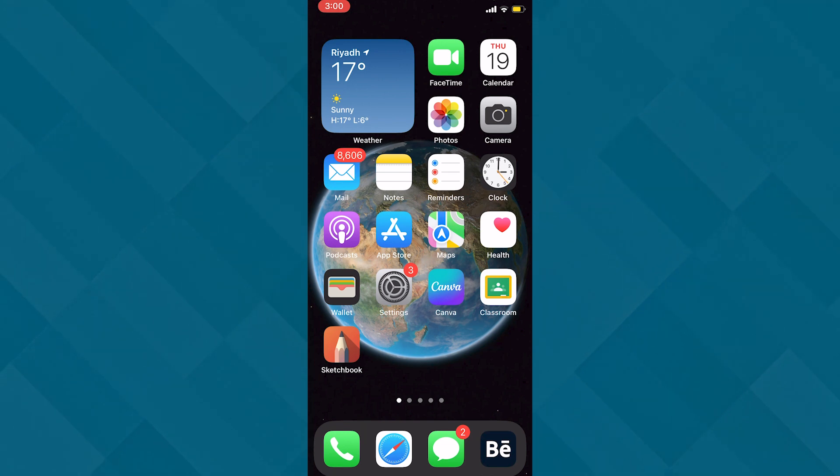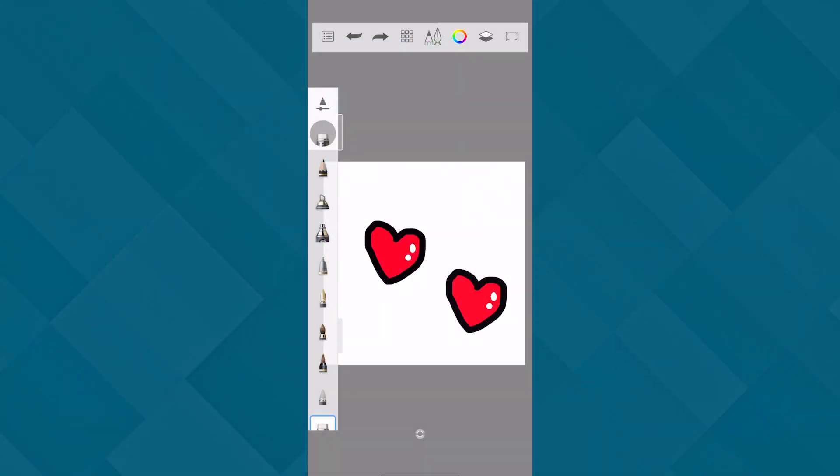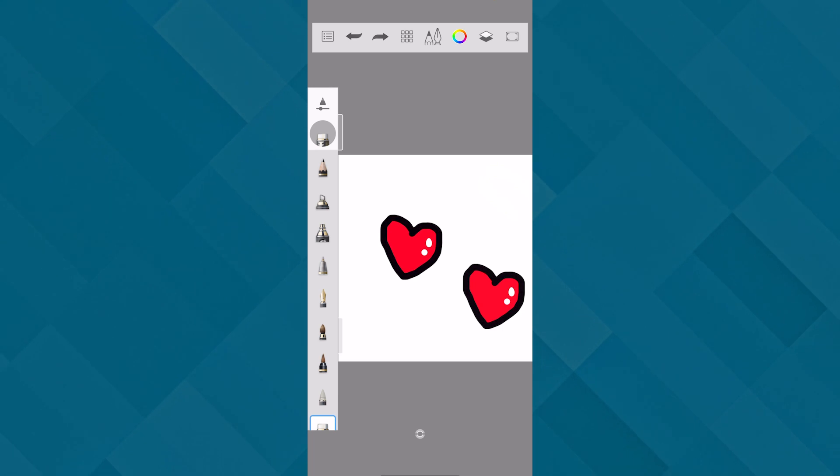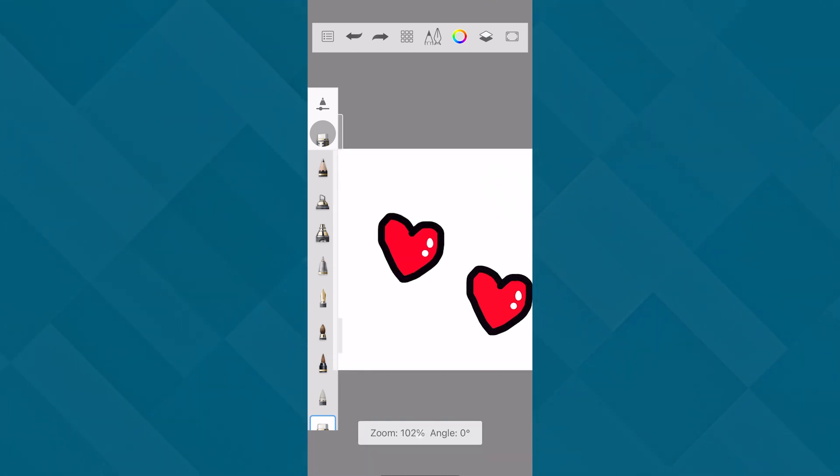So here I have an example. I have two hearts drawn here. Now what I want to do is basically I want to copy them to the next document. How am I going to do that?